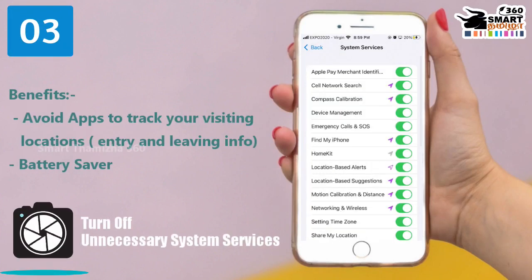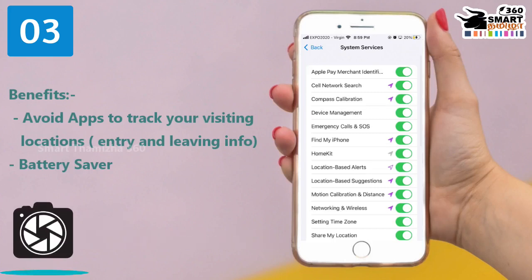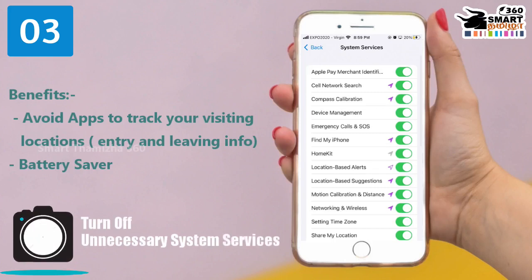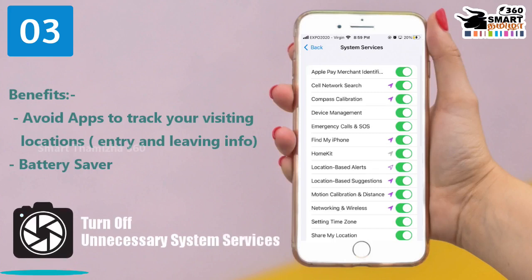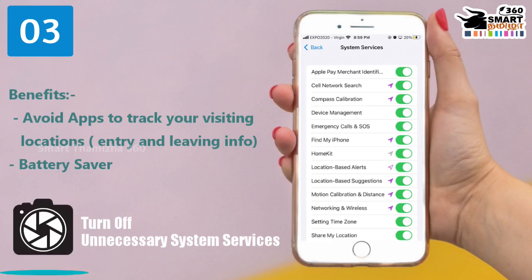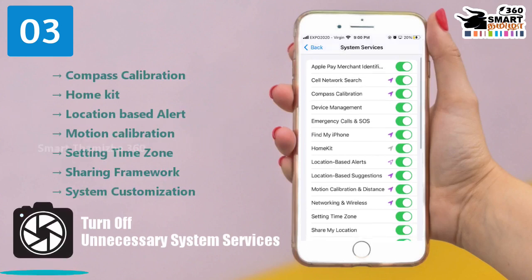The third setting is to turn off unnecessary system services. In this feature, location services are available. On this iPhone, if we don't turn off system services, you can charge the battery life. If you have mentioned it, you can disable the services.